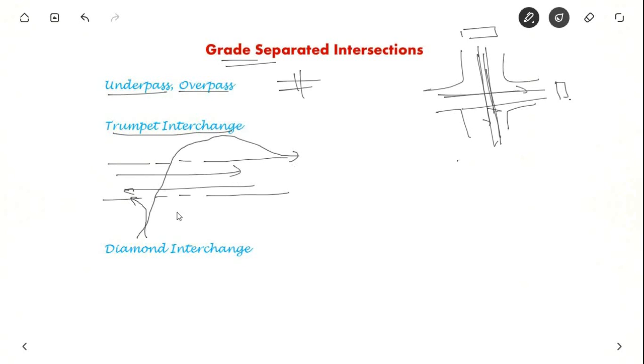And for these people to go here, they turn like this and go like this and from here they go like this. So this is a trumpet interchange.